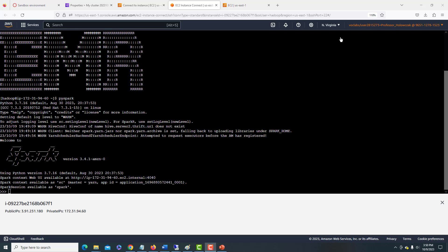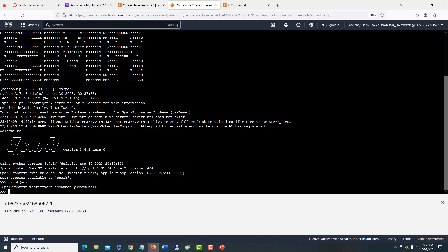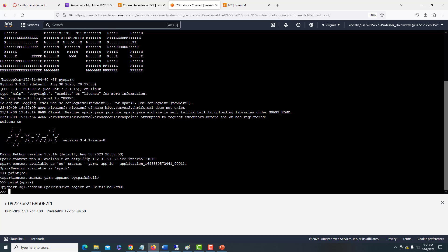OK, we can see that PySpark is completely started up. We can see the Spark context. We can see the Spark session. And now we know that we have a Spark cluster already up and running.